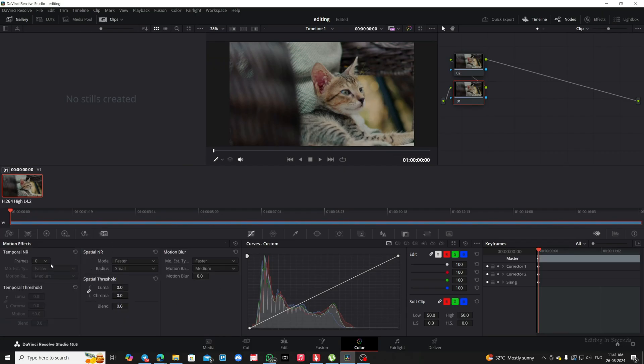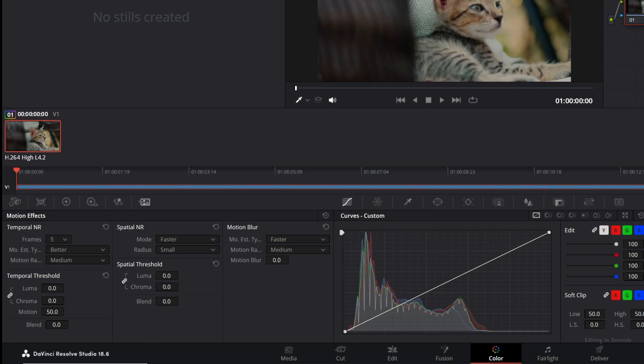Next, open the Motion Effects panel. Set the Frames to 5, adjust the Quality to Better, and set the Motion Range to Medium. Increase the Luma value to 50.